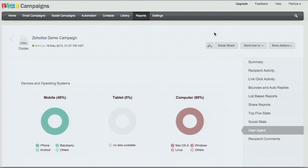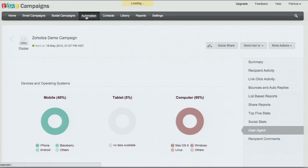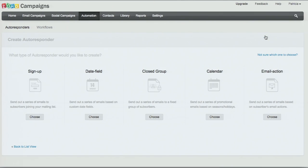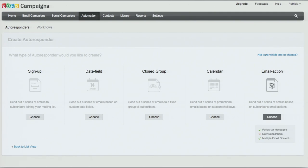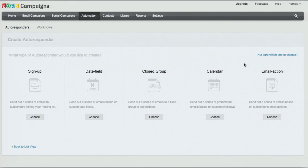One last thing I want to show you is our automation features. Autoresponders are automatic emails that you can send out based on certain criteria. If you have a signup form on your website, you would want each new subscriber who adds themselves to your list to automatically receive a welcome email — you can set that up here. Another good one to point out is the email action: when you send out a master campaign with a link back to your website, everyone who clicks on that link can receive an automatic follow-up campaign. Email action is definitely one we recommend if you want to automate your entire marketing process.